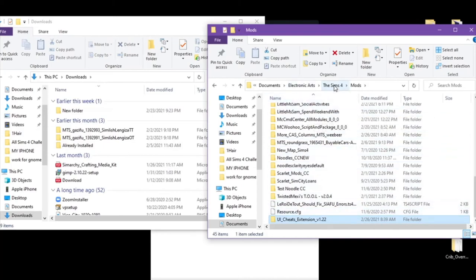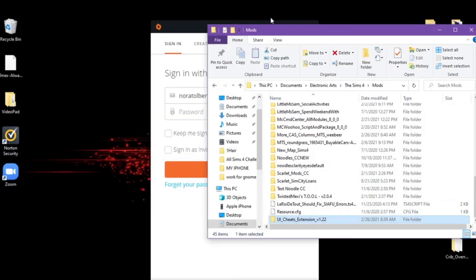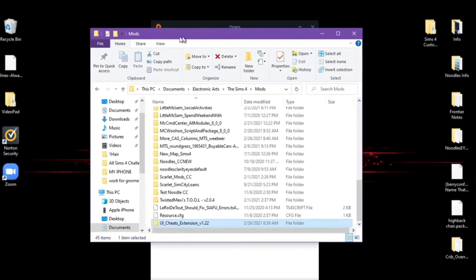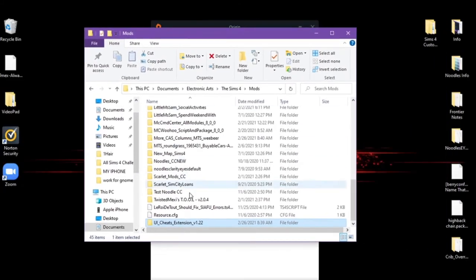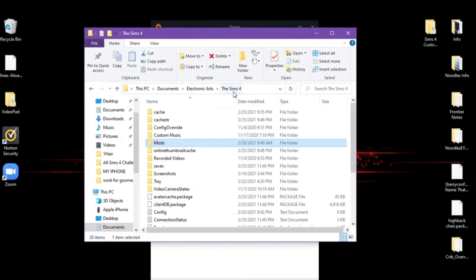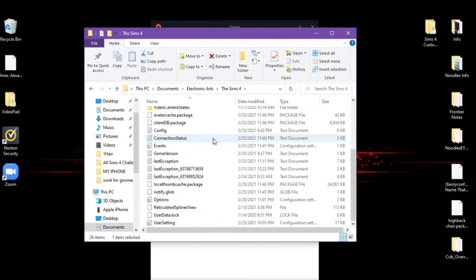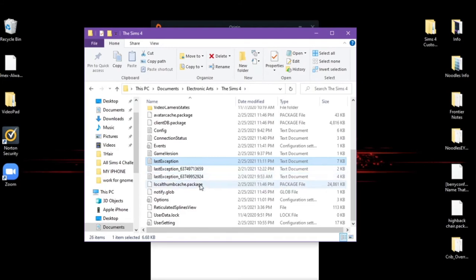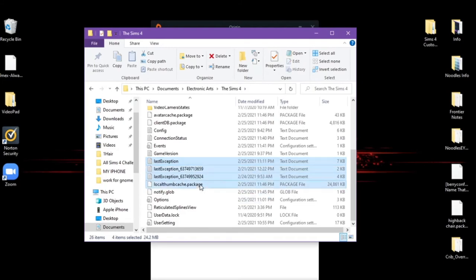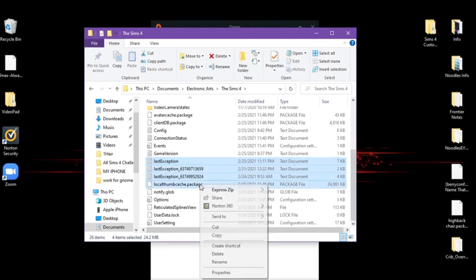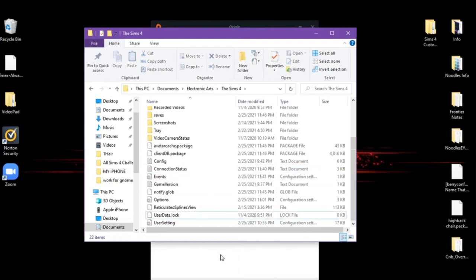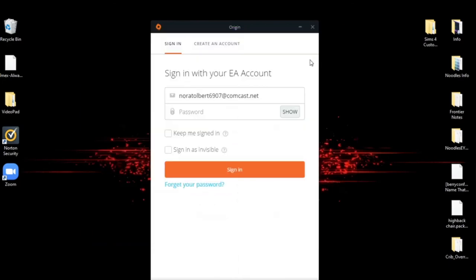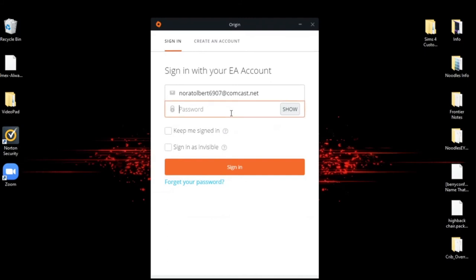Then you're going to want to go back to your Sims 4 folder. I have a couple last exceptions. So I'm going to get rid of them too. Any last exceptions you have in the local thumbnail file. You are just going to delete them. And then launch your game.